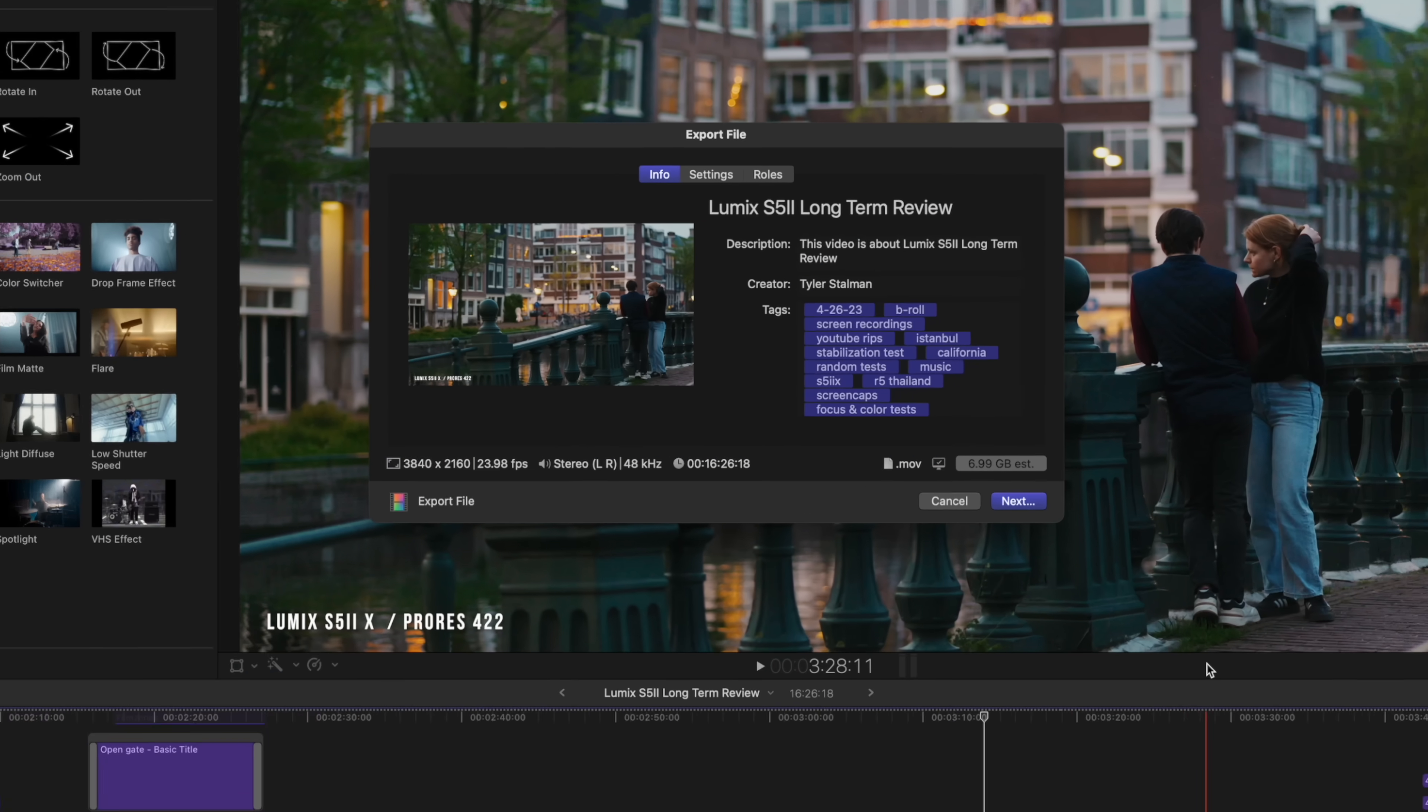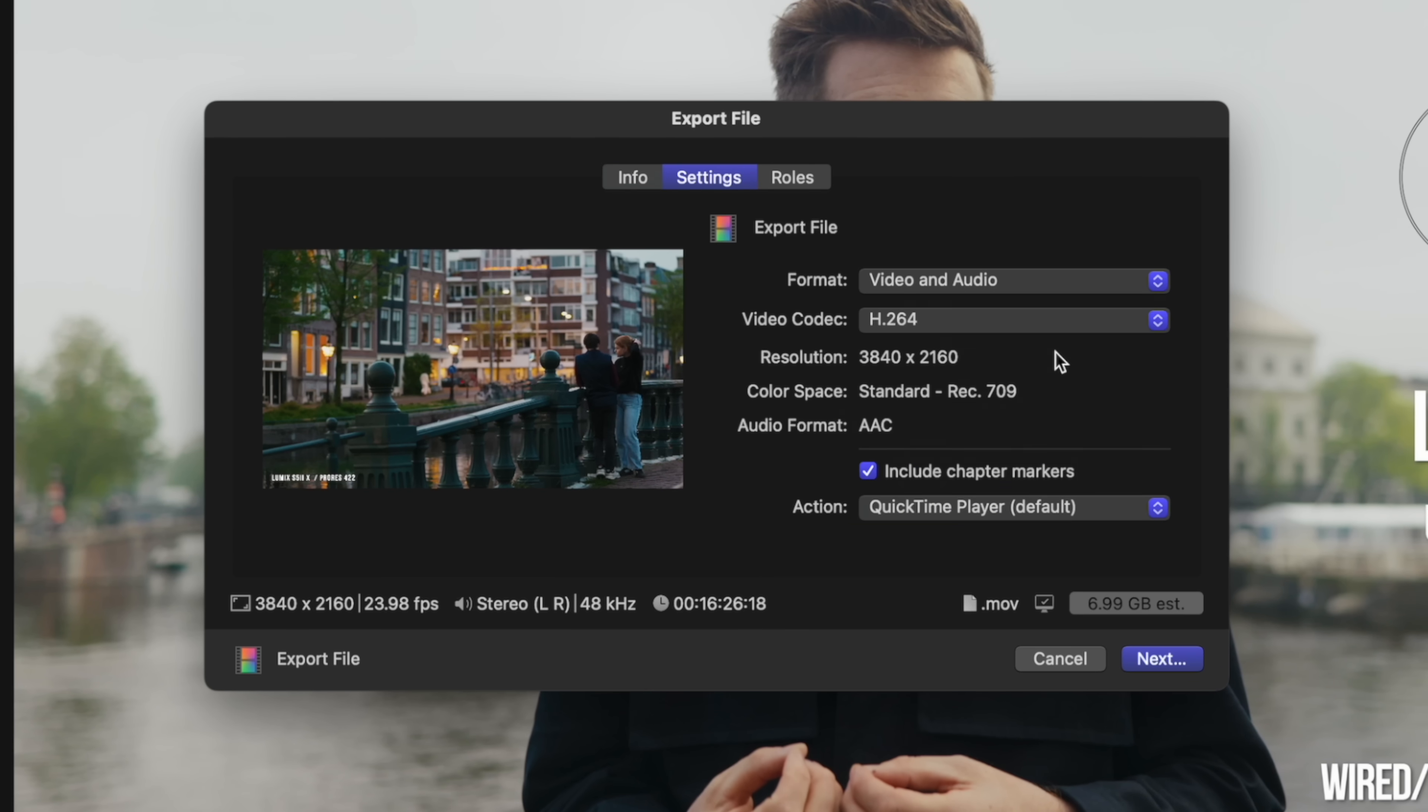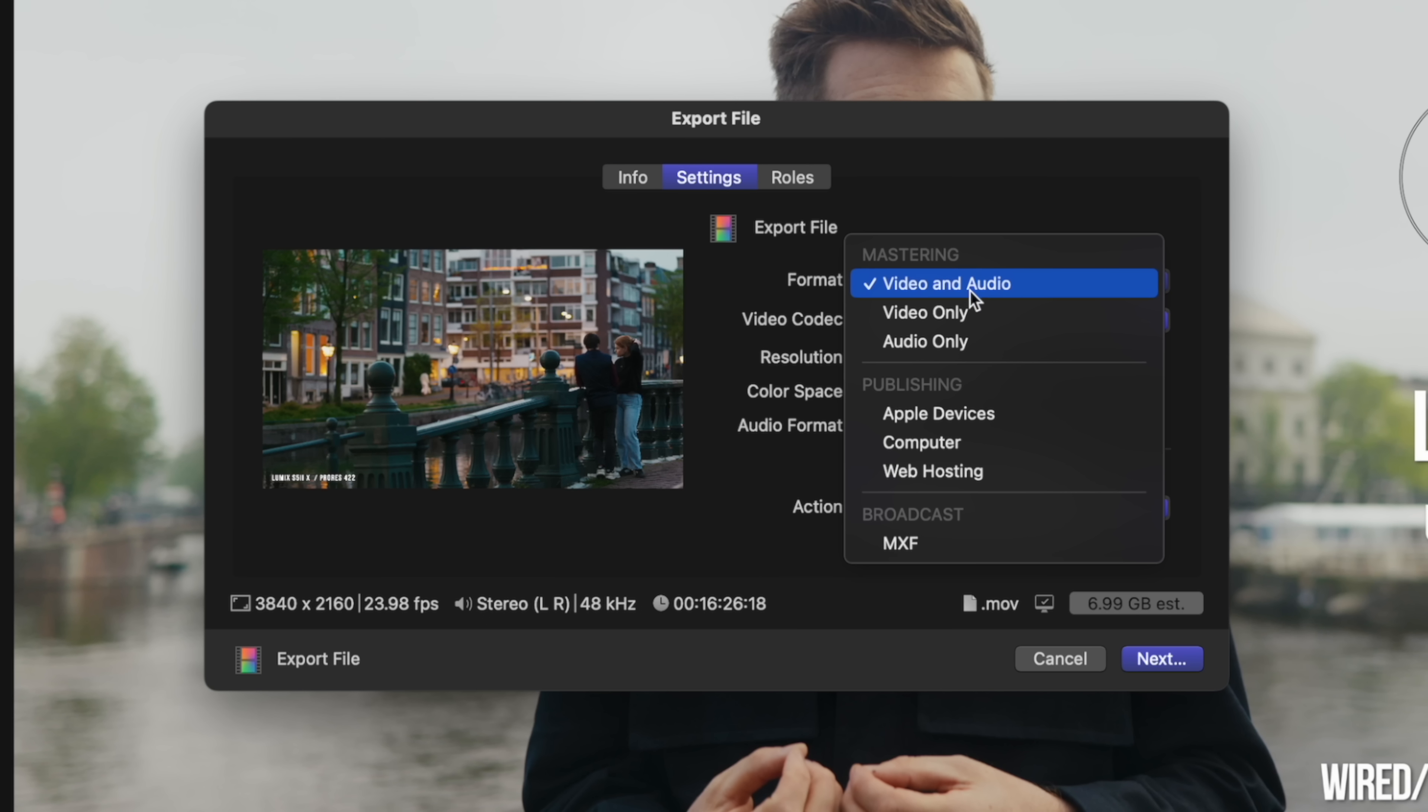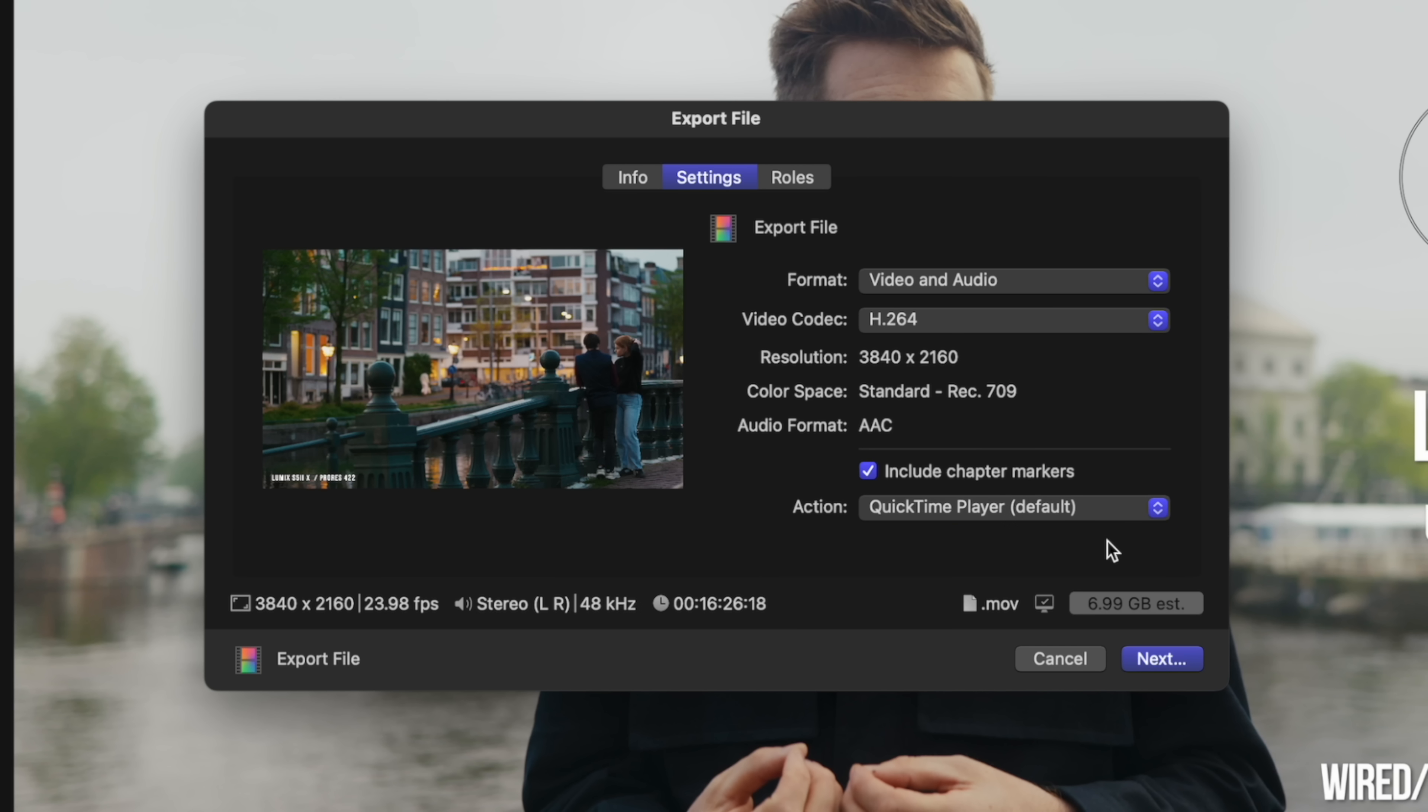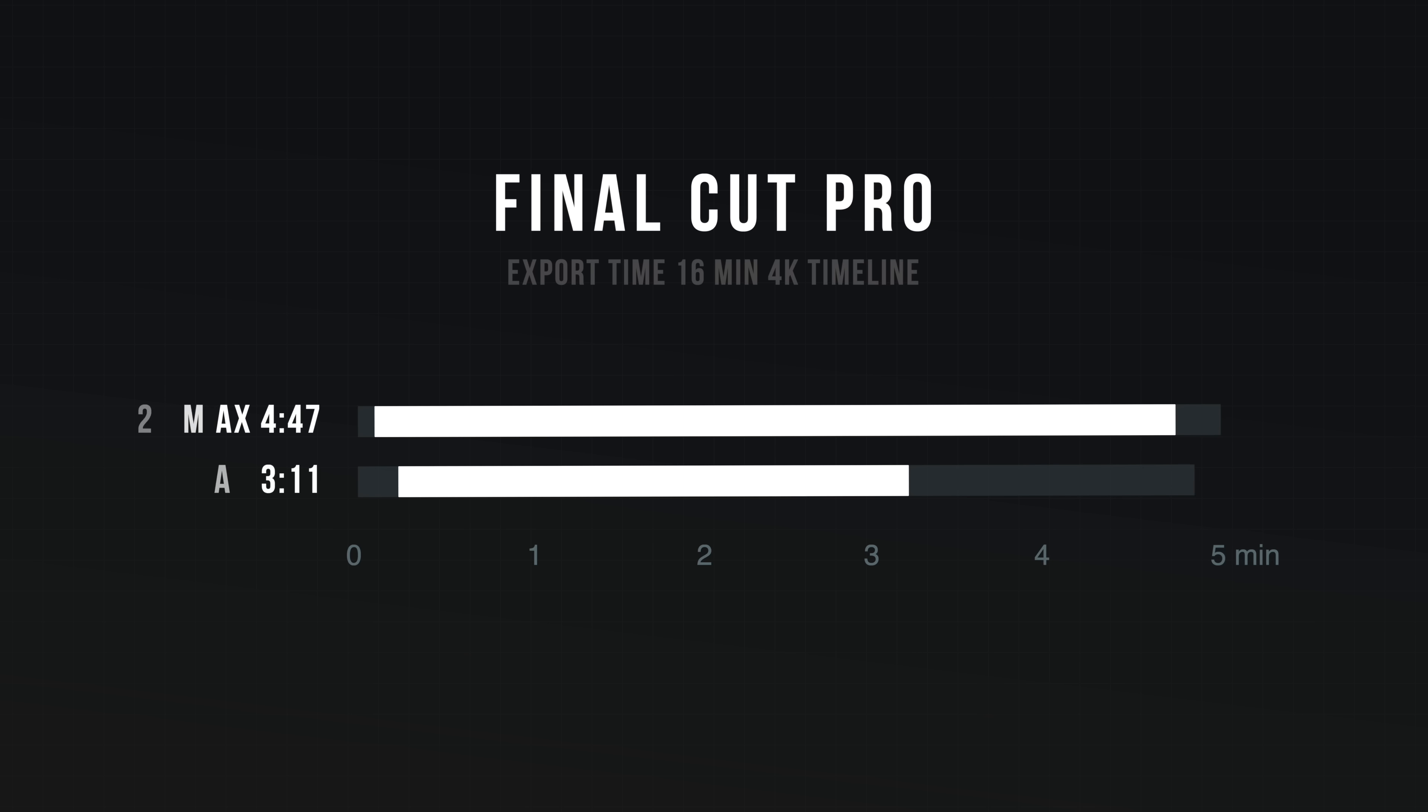Being able to move through this quickly is the most important thing, but it's easier to benchmark export times. So I exported these as H.264 videos, something you'd typically use to publish on the web. This project, which is over 16 minutes long of 4k footage, took 4 minutes and 47 seconds on the M2 Max.